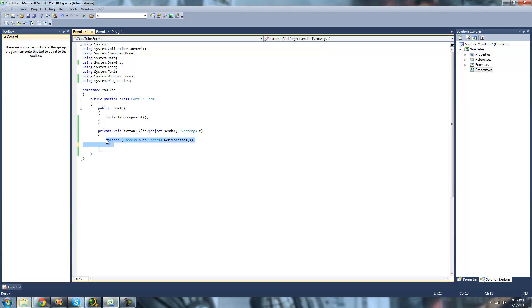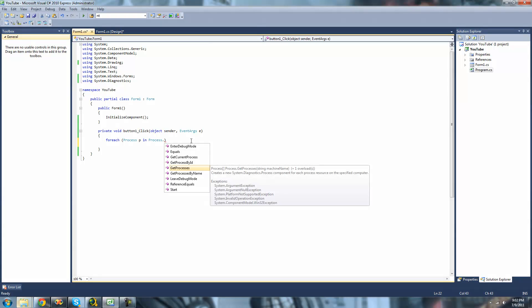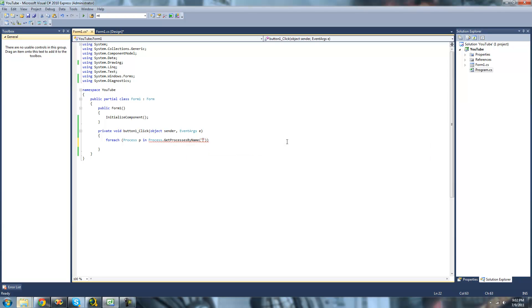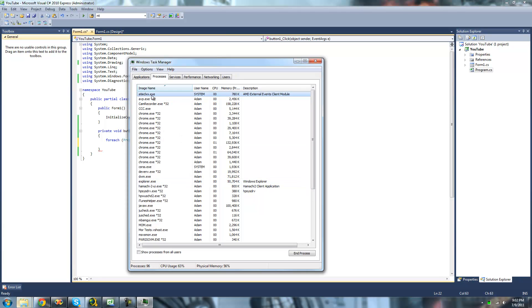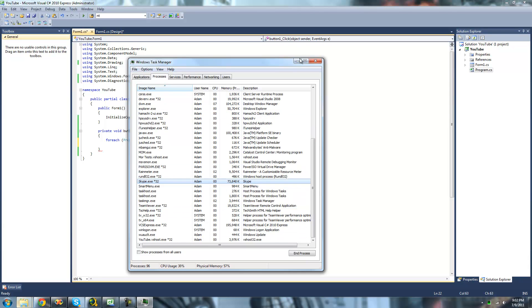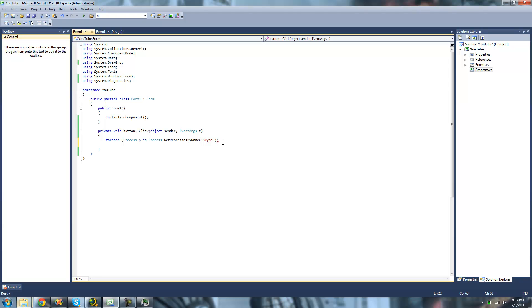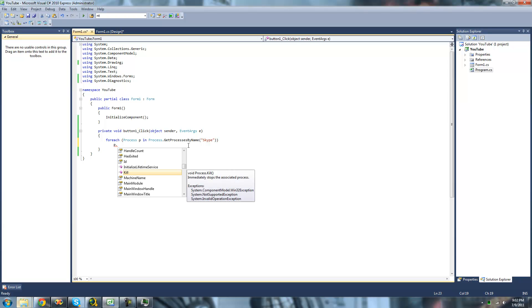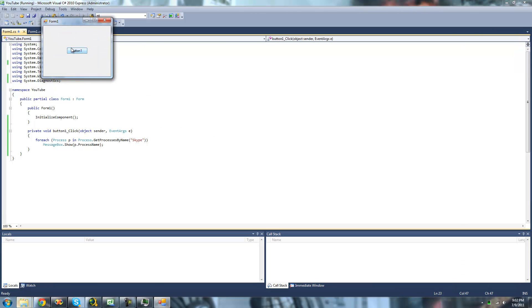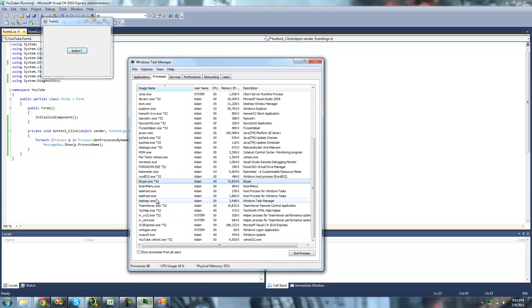The last method I'm going to be showing you is GetProcessByName. GetProcessByName will basically just get a process by its name — you just type in a string. So if you just want to get a process by name, we'll get Skype. We can just type in Skype right here, and we'll print out the name of that process in a MessageBox. We should just get Skype in a MessageBox — yes, because there's only one instance of Skype running.